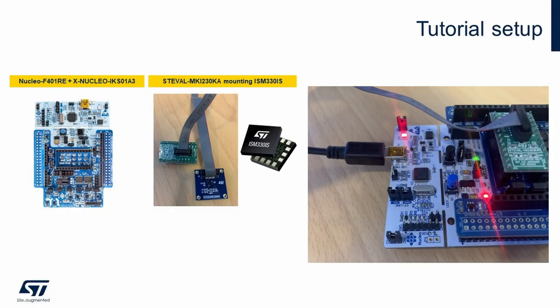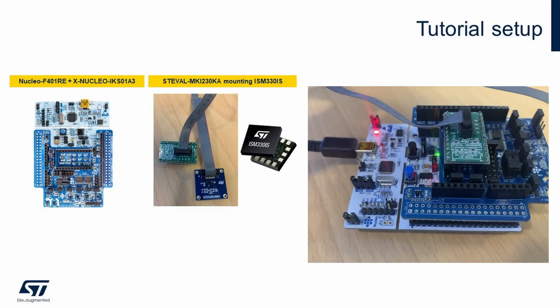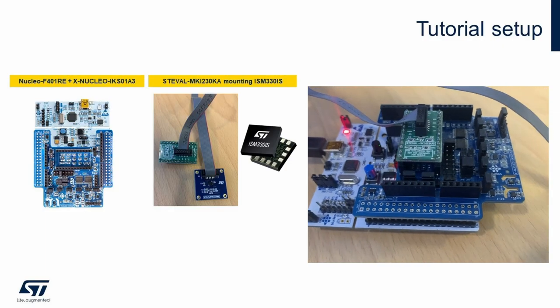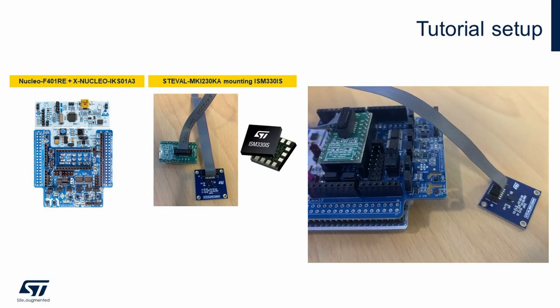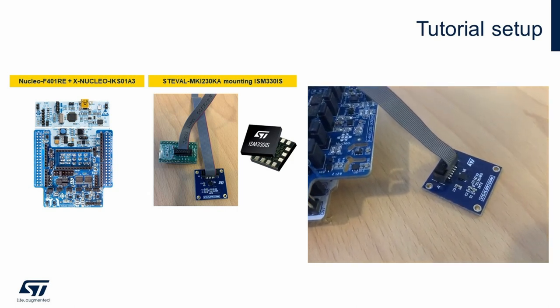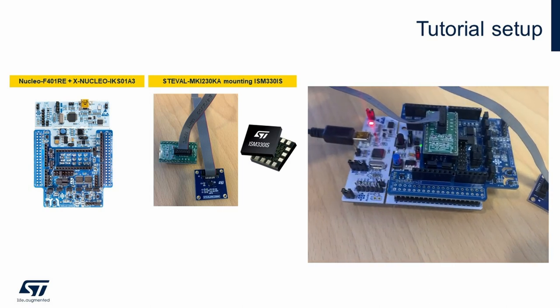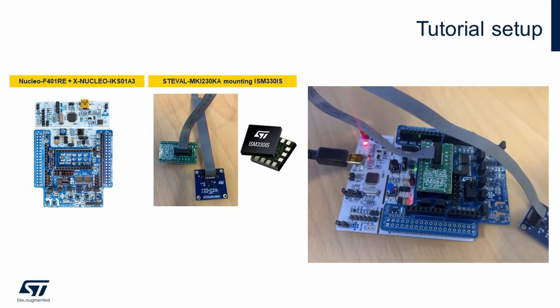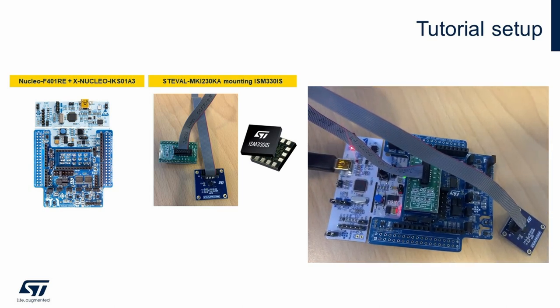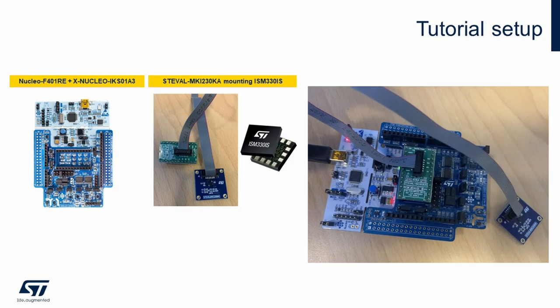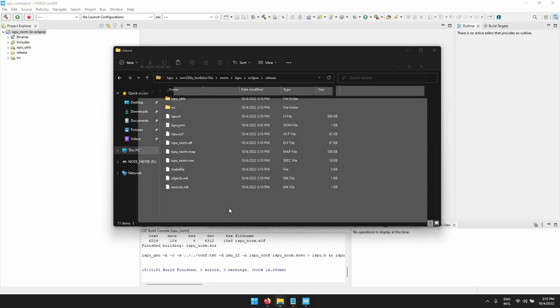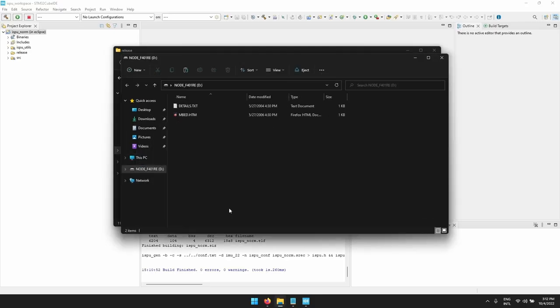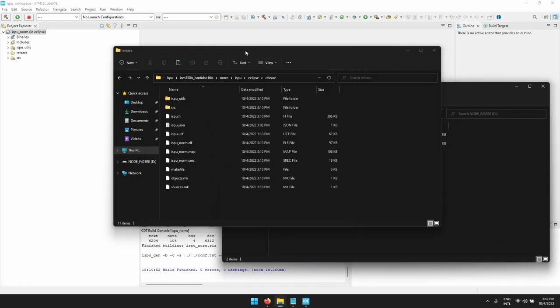For this example we will use the Nucleo F401RE with the X-Nucleo IKS01A3 and the STEval MKI230KA. So let's attach the board to the PC. It will be read as mass storage.